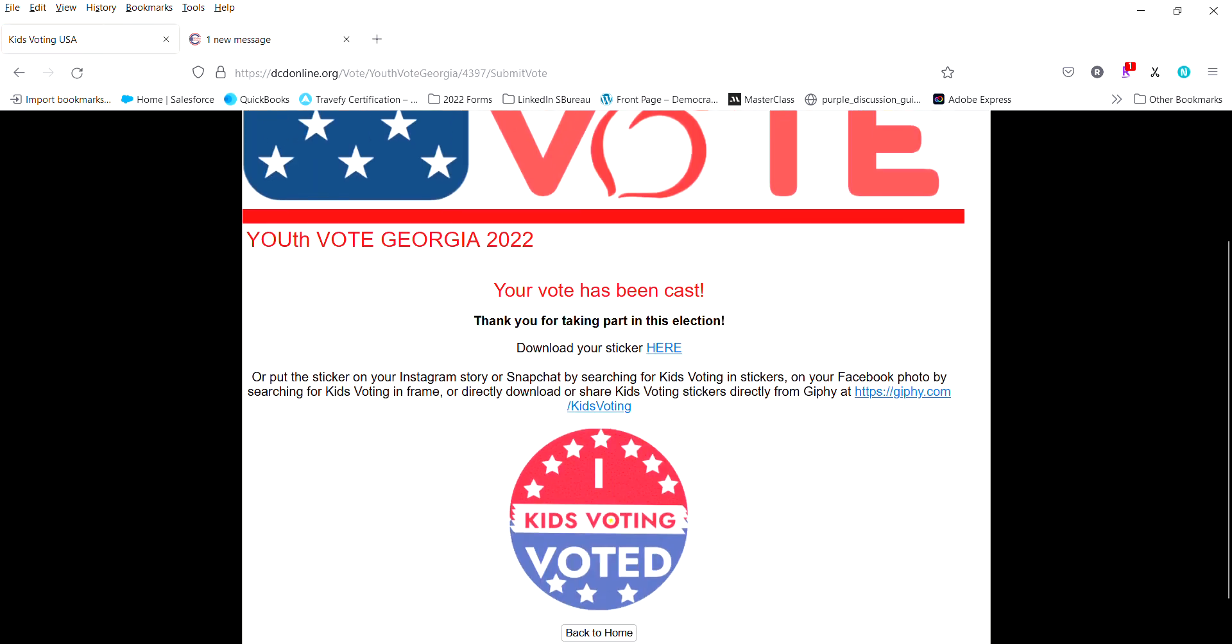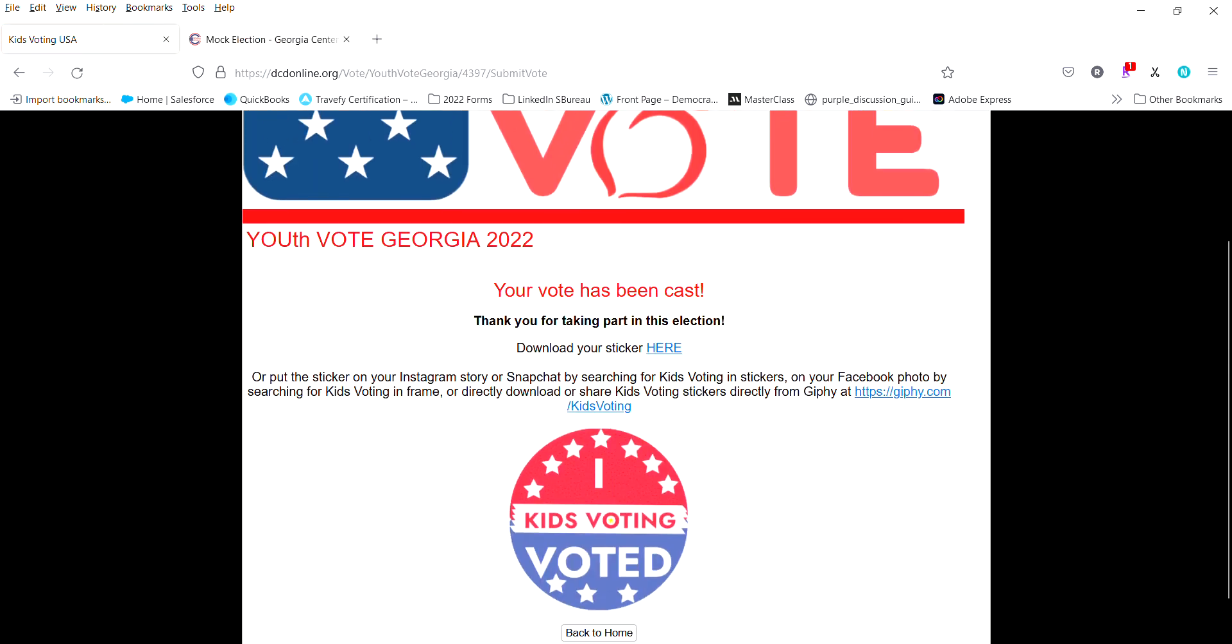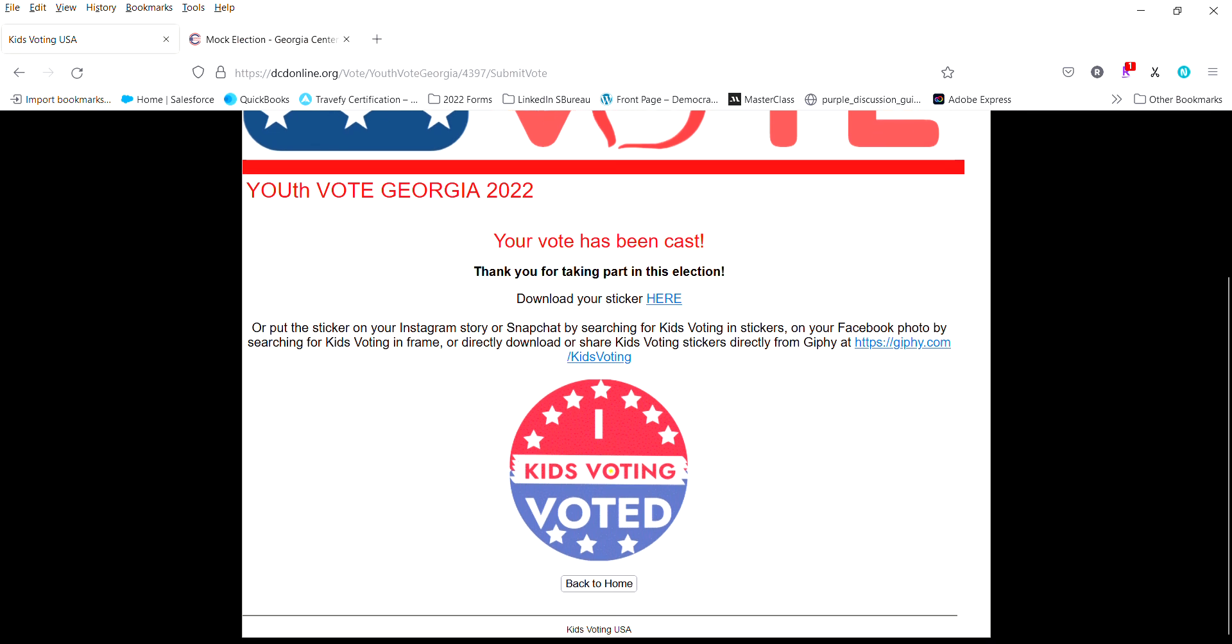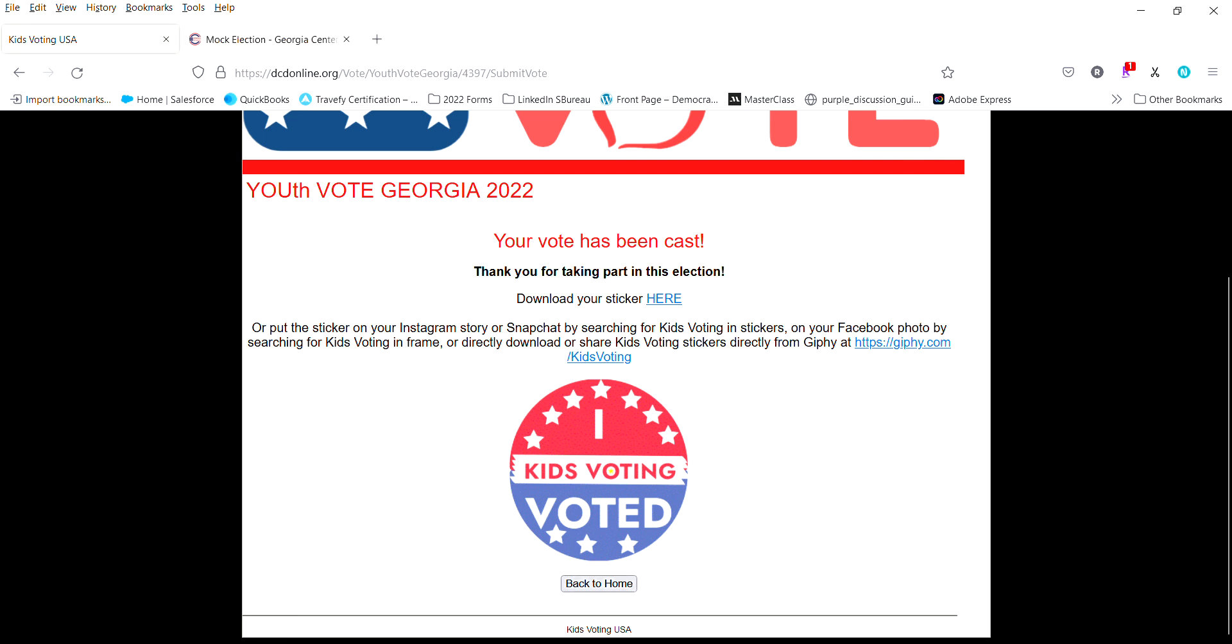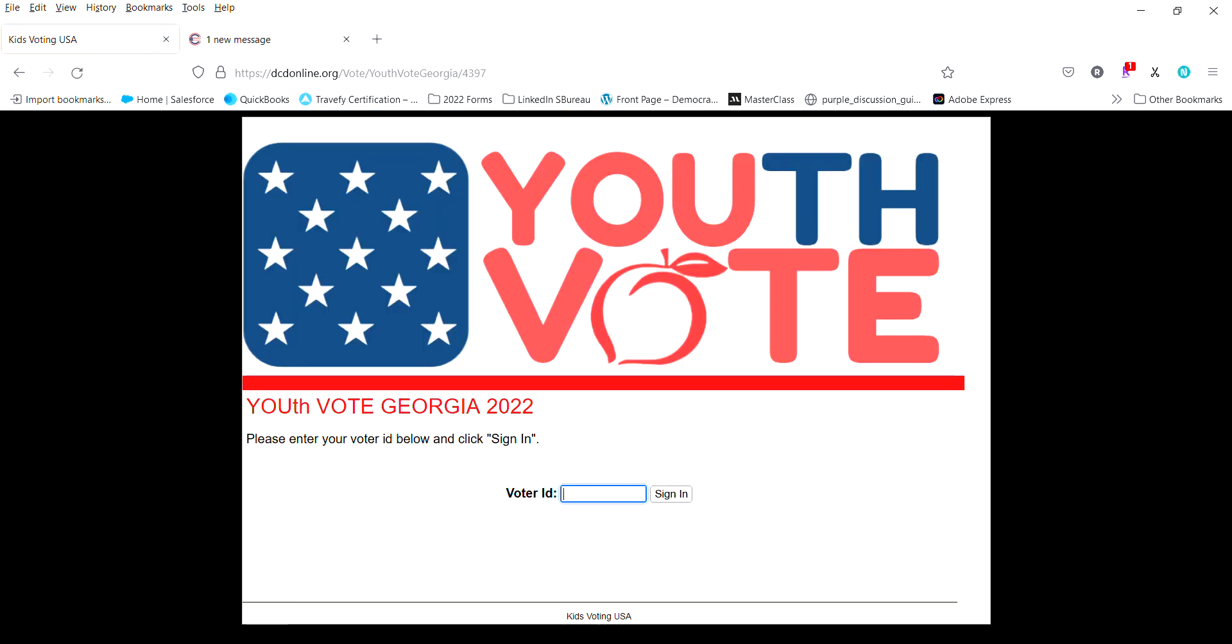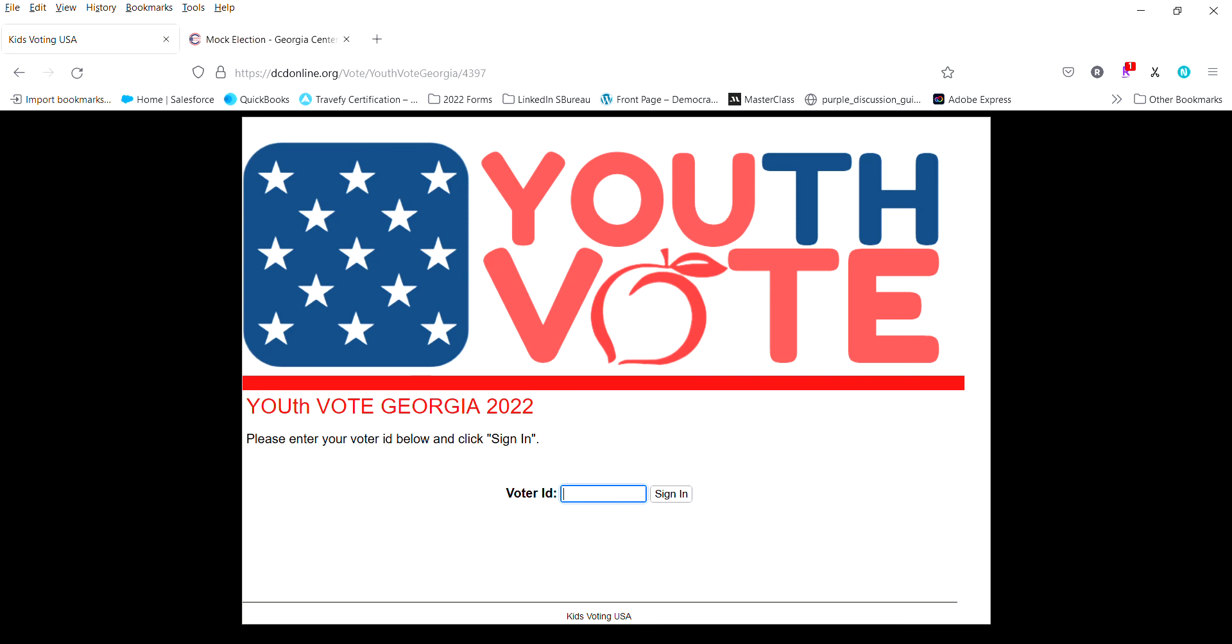Once your vote has been cast you'll receive this screen: your vote has been cast, thank you for taking part in this election. You can download the sticker there if you'd like to. And that my friends is how you participate in the Georgia 2022 mock election.